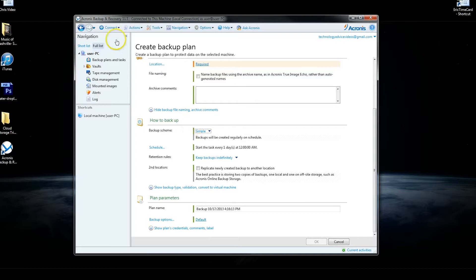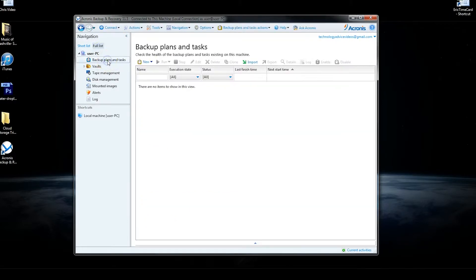If your files do get lost, you can easily restore them as well. Just go up to Backup Plans and Tasks, and you'll be able to choose New Restore from the menu.